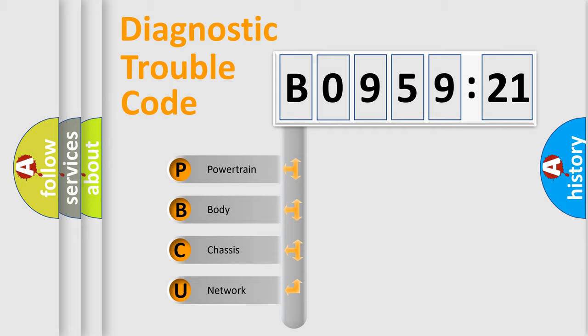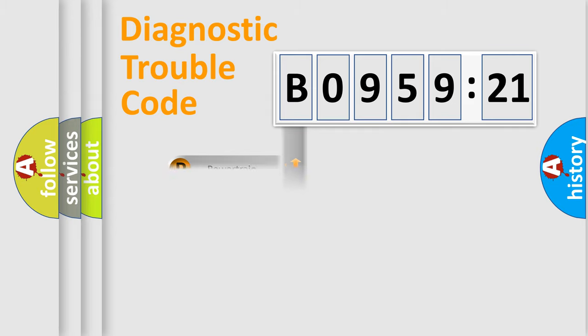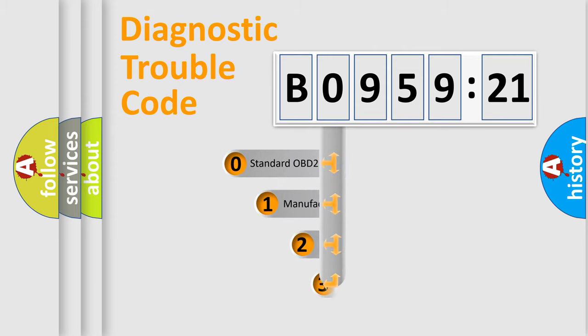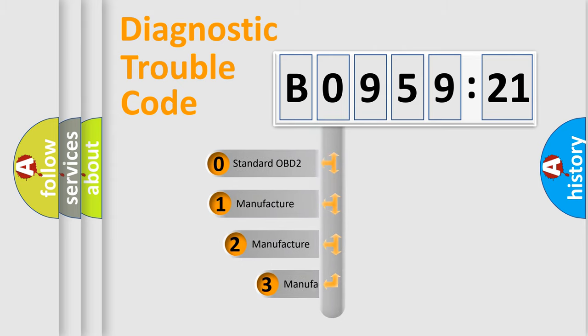We divide the electric system of automobile into the four basic units: Powertrain, body, chassis, network. This distribution is defined in the first character code.